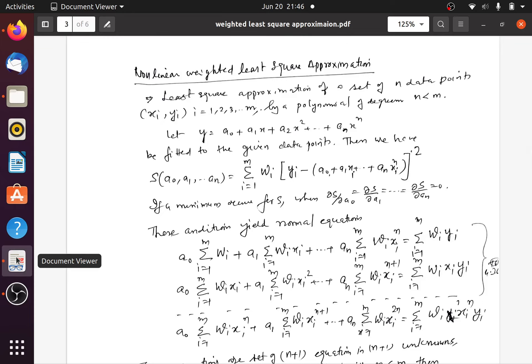Next is non-linear weighted least square approximation. We have discussed the case of fitting a straight line to a given set of data. Next, we have to fit a non-linear curve — an nth degree polynomial. It is a non-linear curve; you can have a quadratic, cubic, or biquadratic expression for different values of n. In general, we take it as an nth degree expression.